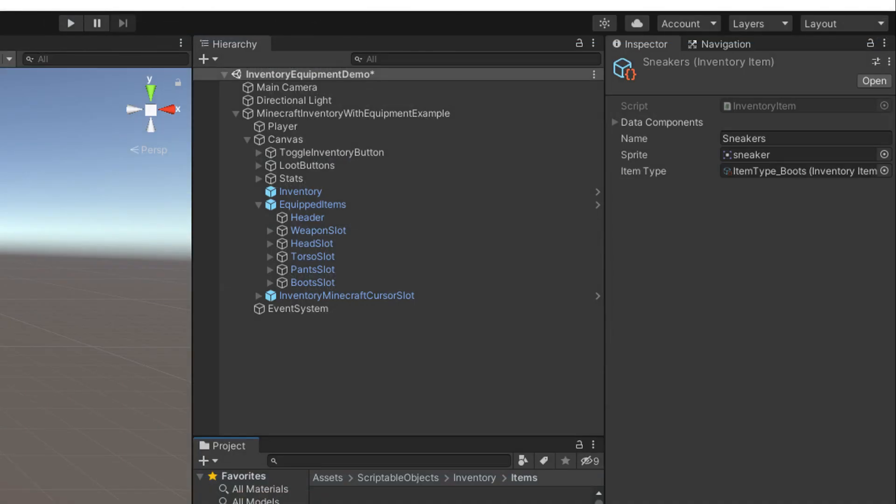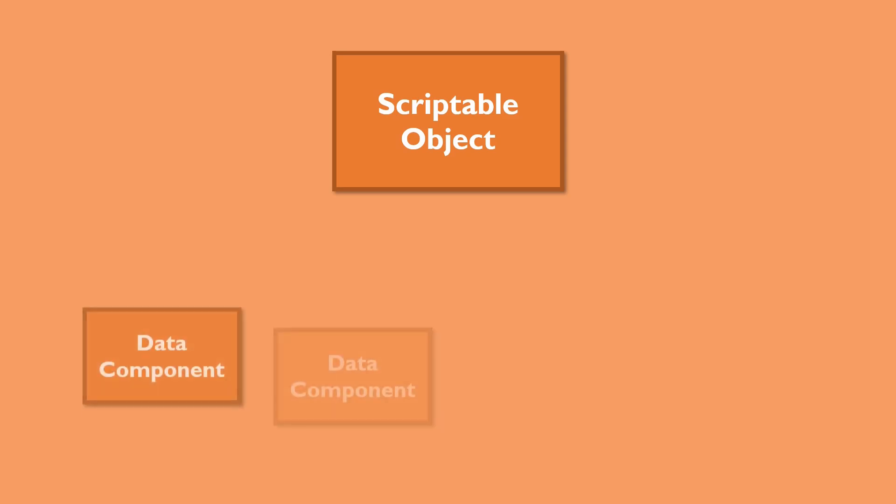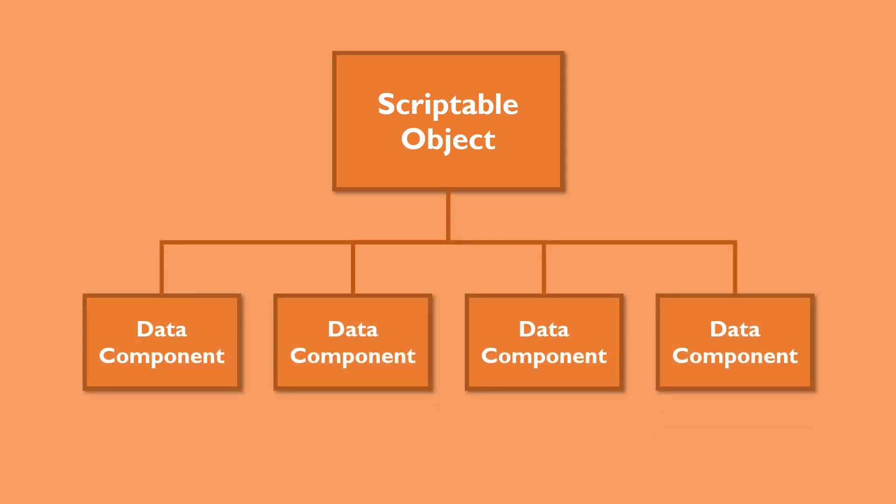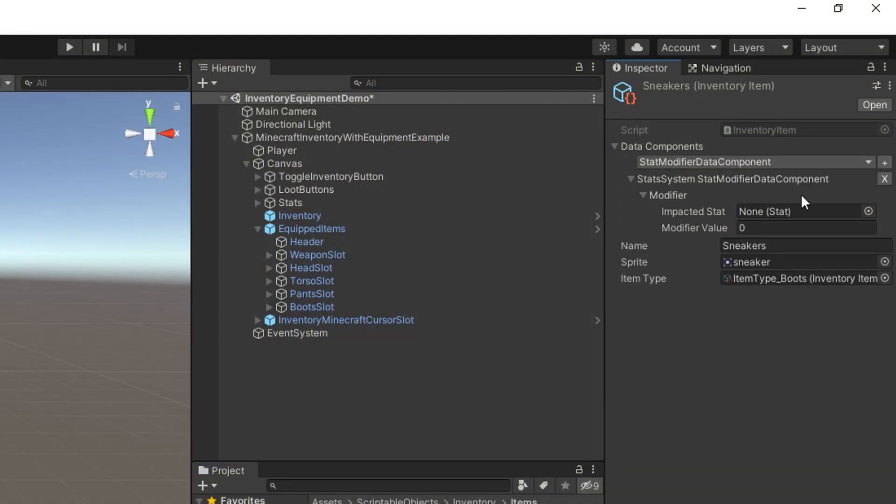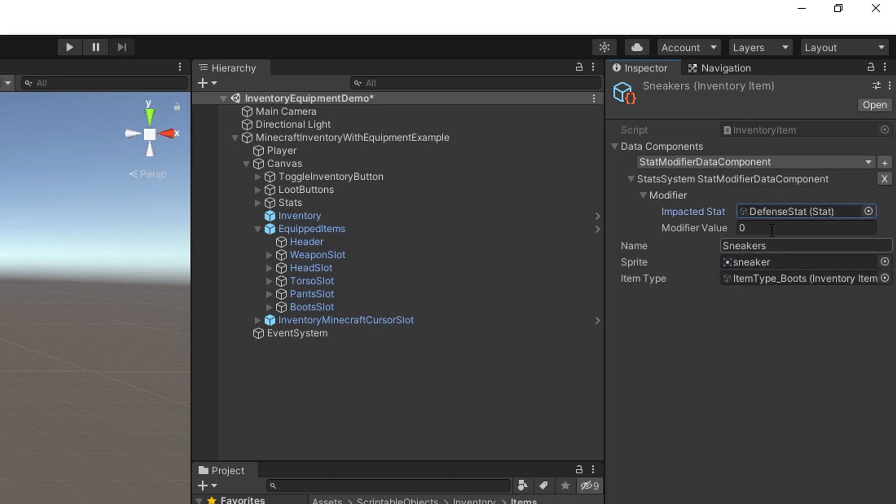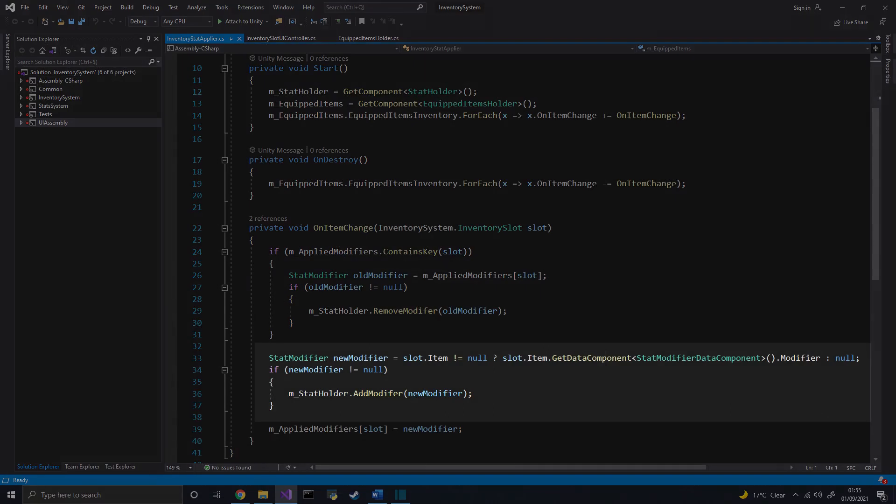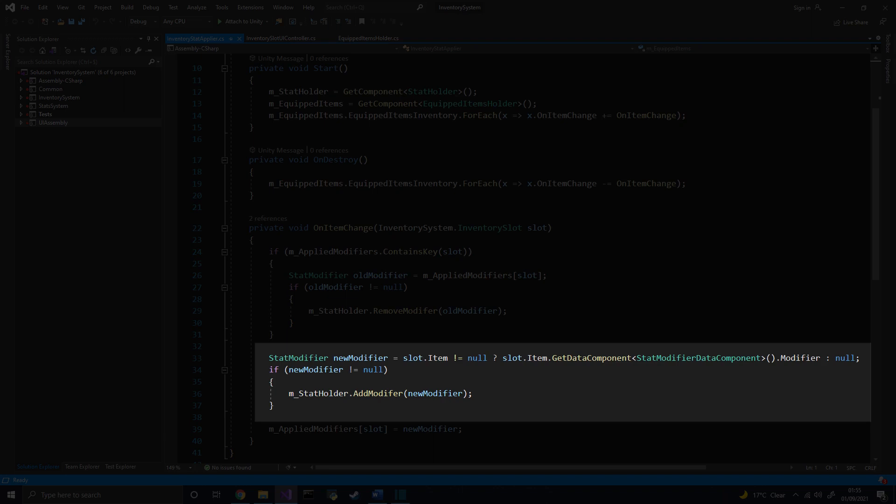To know which stat modifiers to use, I would have to add that information in some way in the inventory item scriptable object. But since I don't want a dependency between the inventory and the stats, I rely on what I call data components. This will be the subject for a video in the future, but all you need to know here is that I created a new type of scriptable object that can have components. Pretty much like game objects do. In this case, I have a stat modifier data component that can be accessed from any inventory item. And to update the stats, I check out if the equipped items have a stat modifier data component, and then apply their stat modifiers.